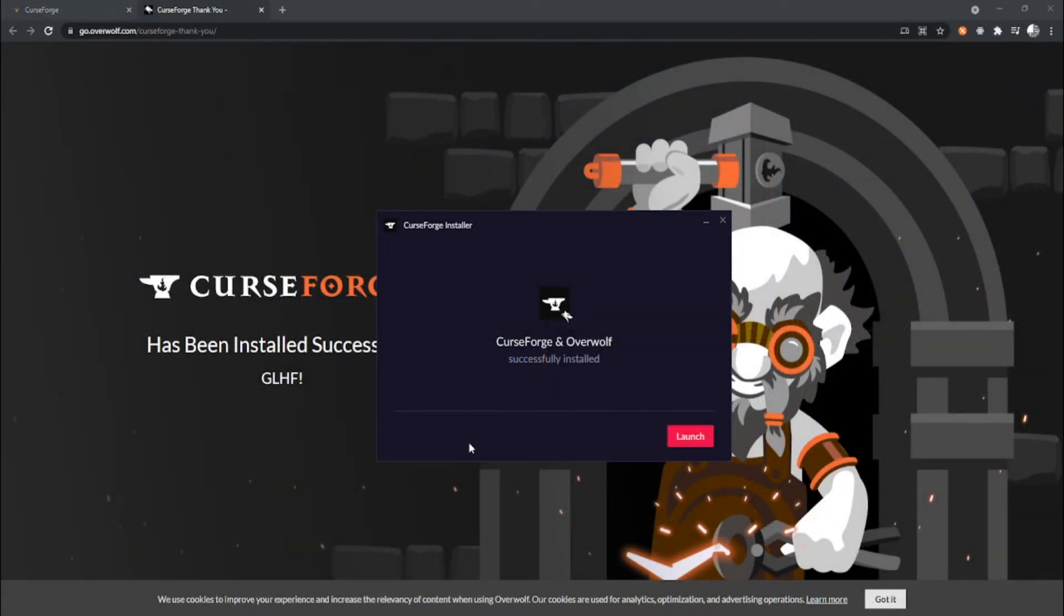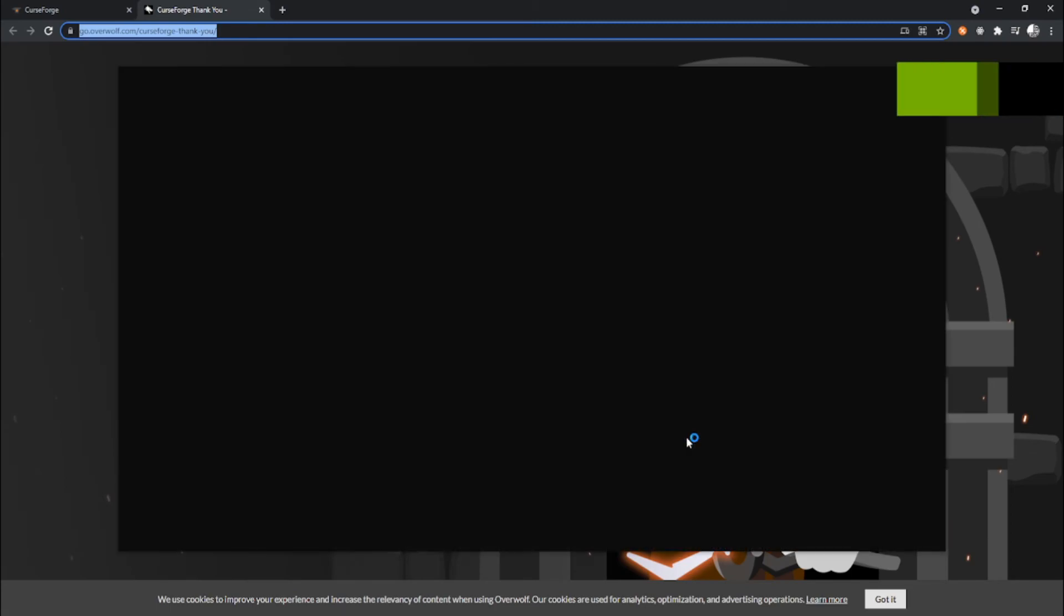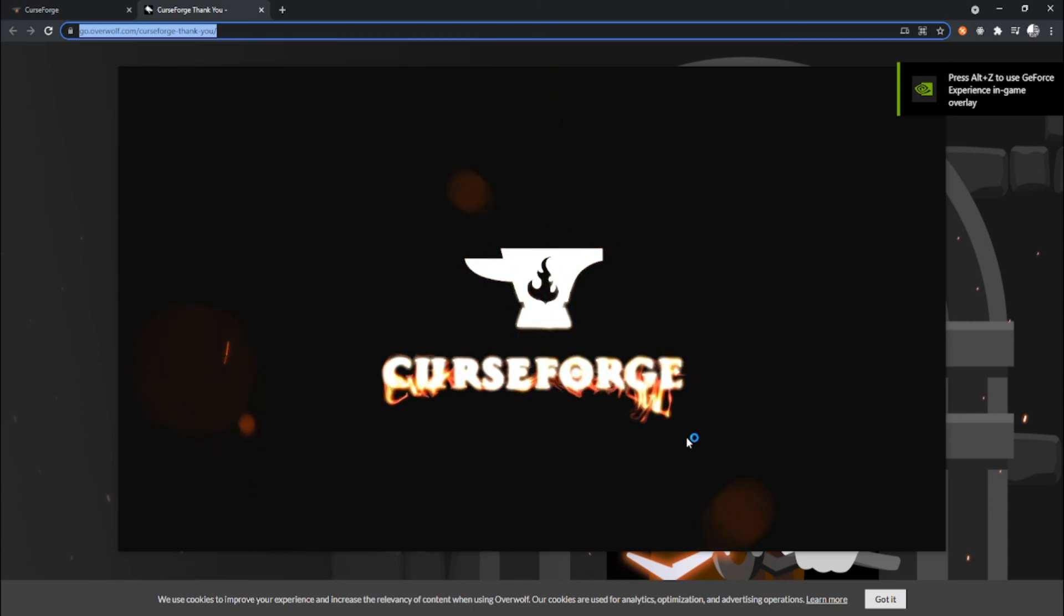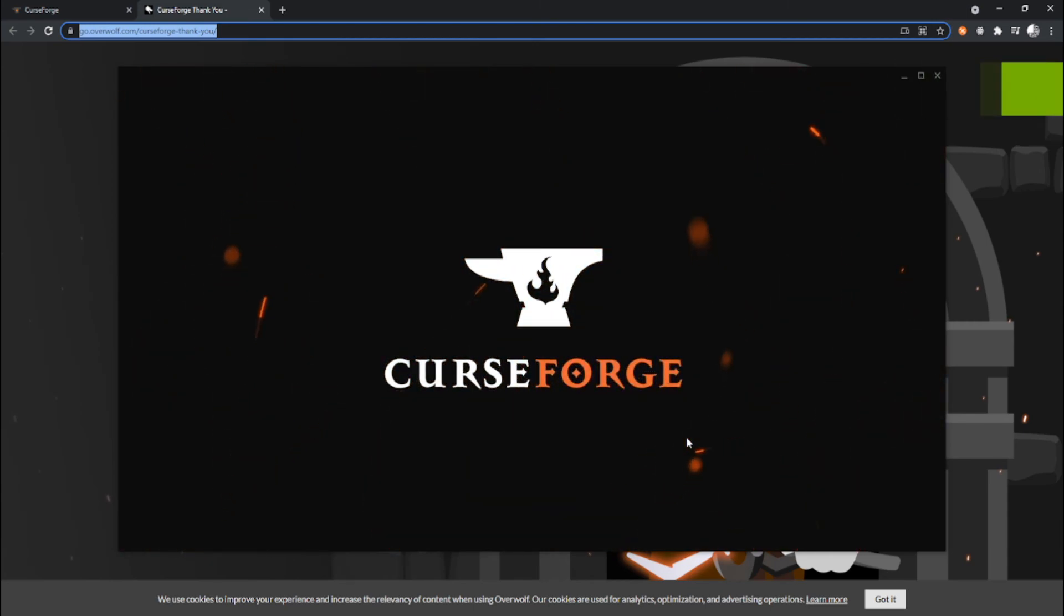Okay, so the installation of CurseForge and Overwolf has now been done and we can just launch the software. In a couple of seconds, it will open up. And you have now successfully installed CurseForge.